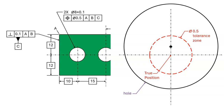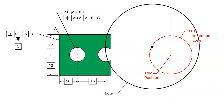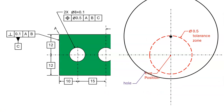If the center of the hole is 12.125 above datum B, then the hole can move somewhat less than plus or minus 0.25 in the horizontal direction. If the center of the hole is 12.25 above datum B, then the hole cannot move in the horizontal direction at all.